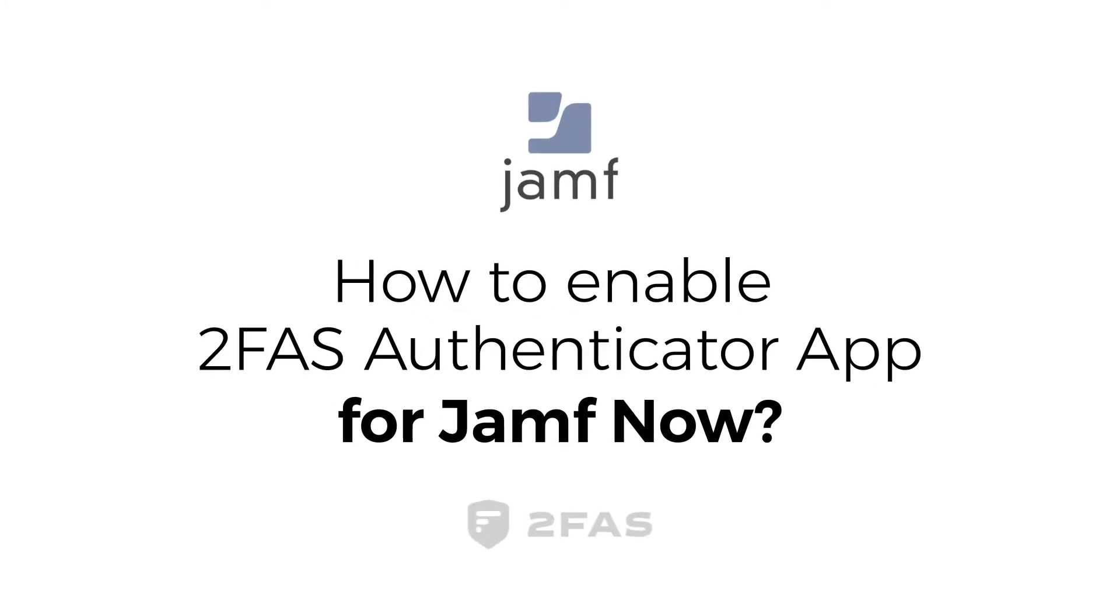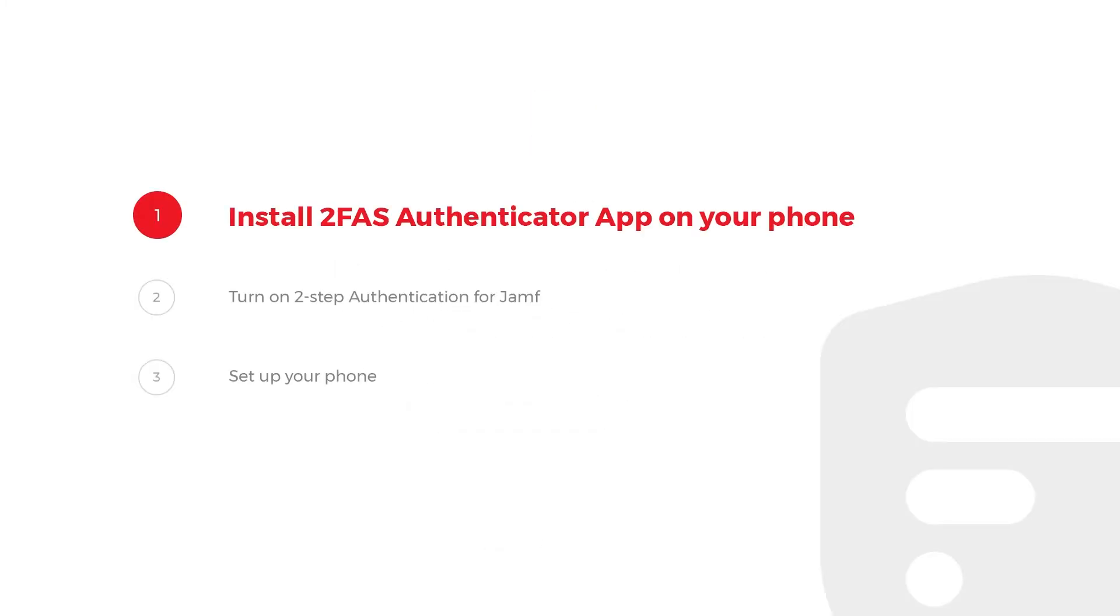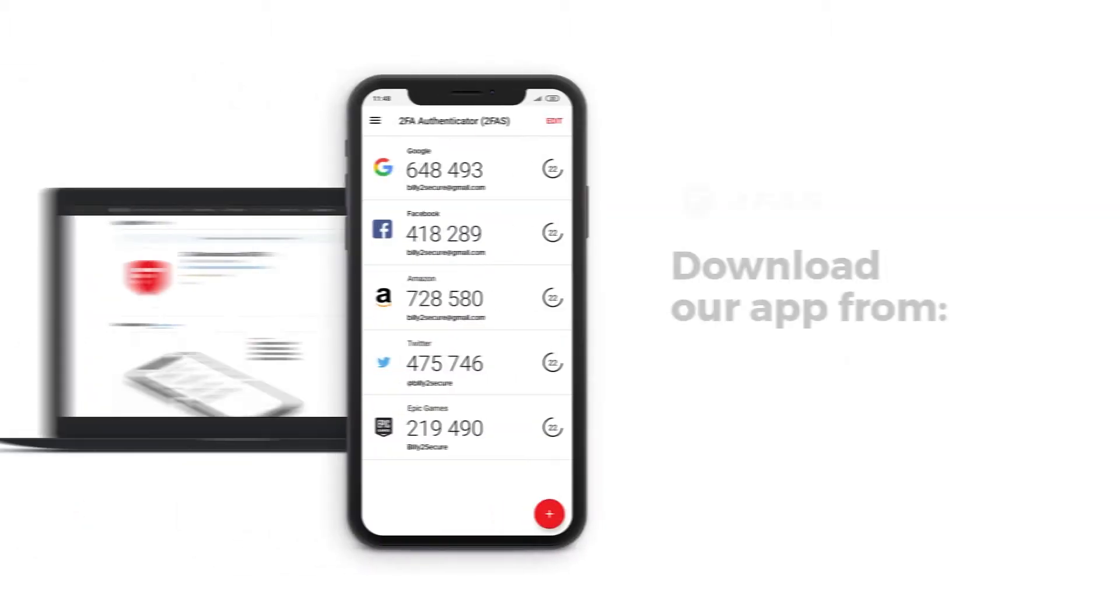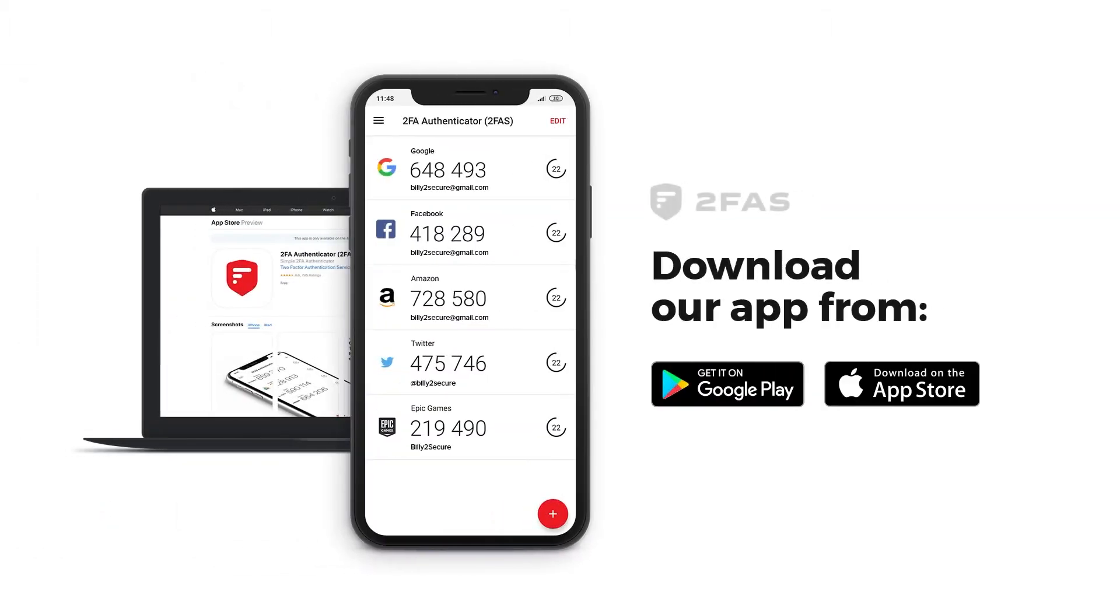How to Enable 2FAS Authenticator App for Jamf Now. Step 1: Install 2FAS Authenticator app on your phone. Download our app.